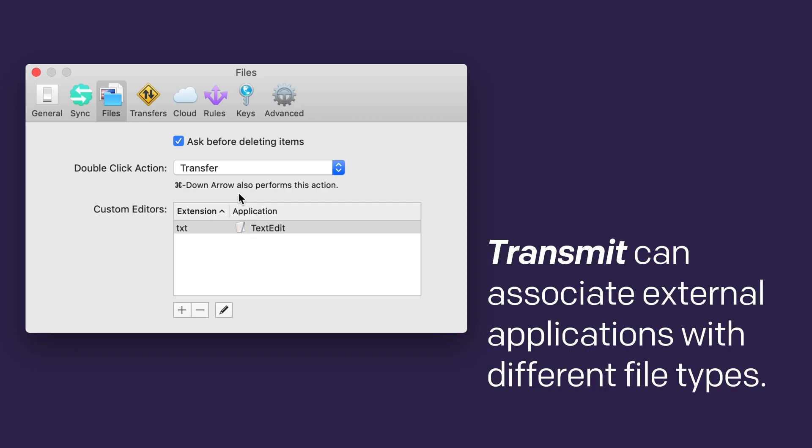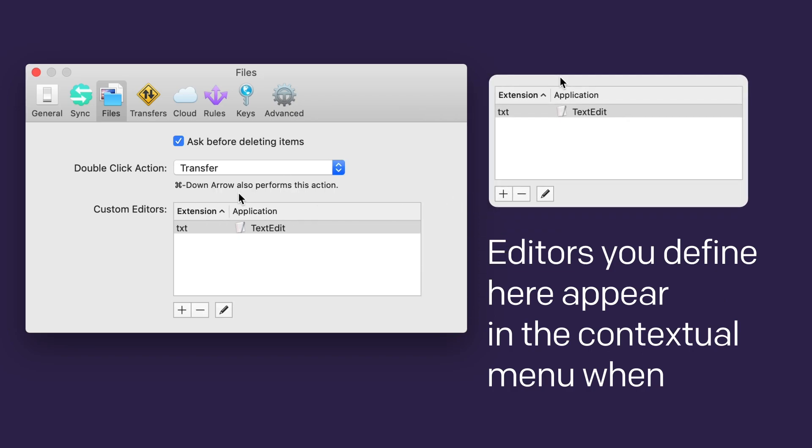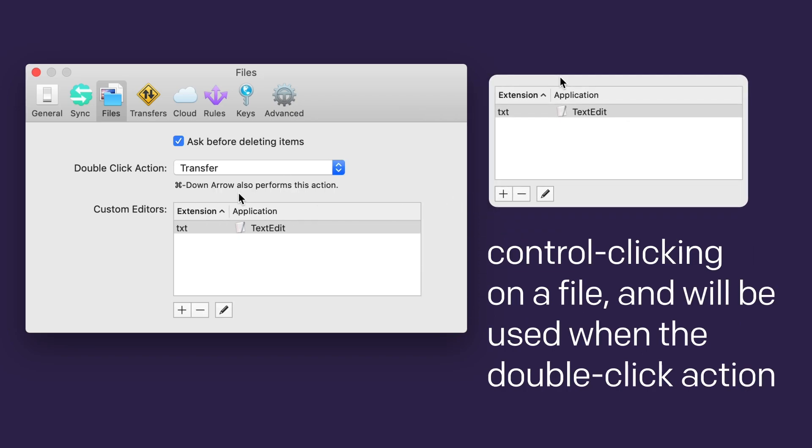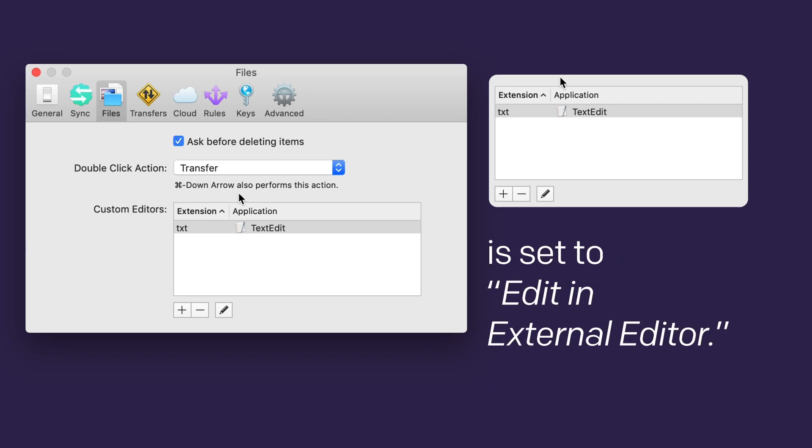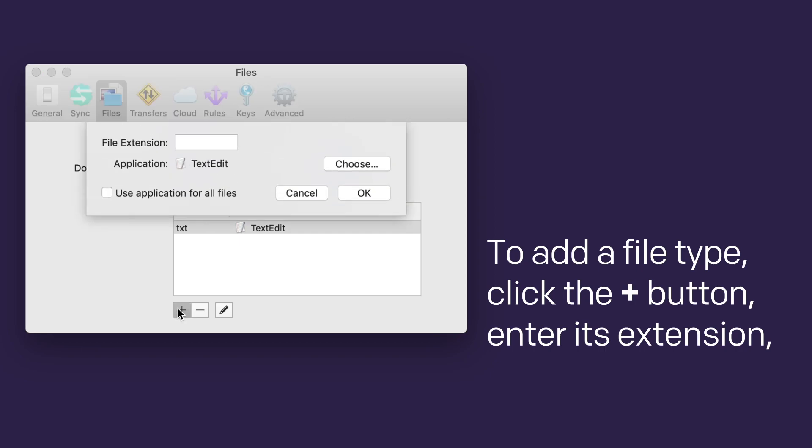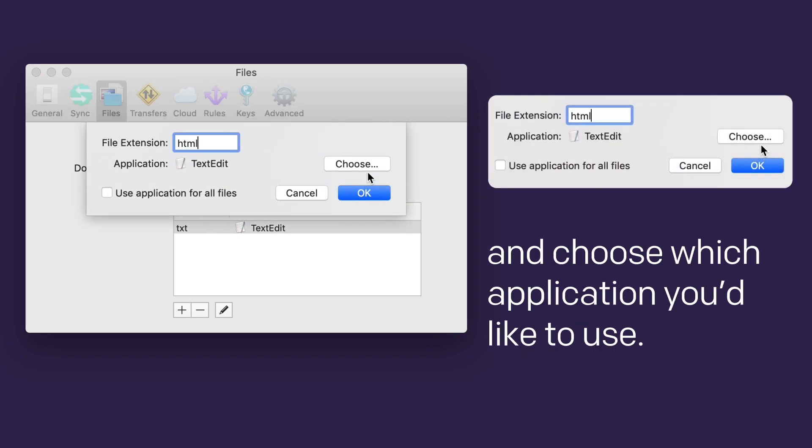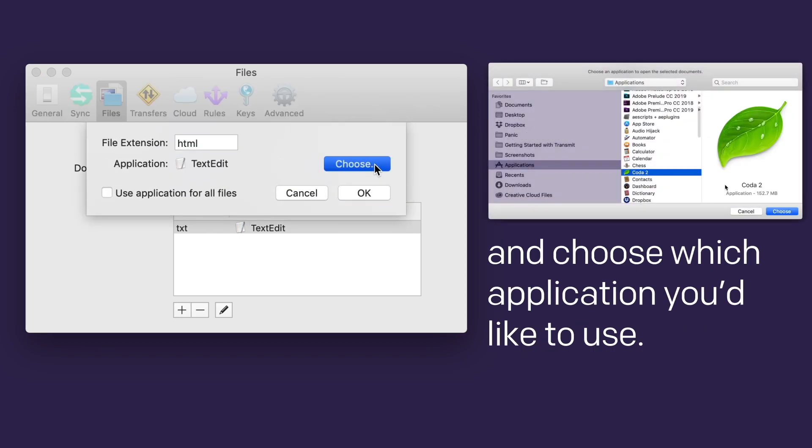Transmit can associate external applications with different file types. Editors you define here appear in the contextual menu when control-clicking on a file, and will be used when the double-click action is set to edit in external editor. To add a file type, click the plus button, enter its extension, and choose which application you'd like to use.